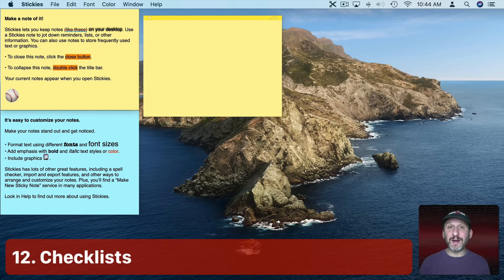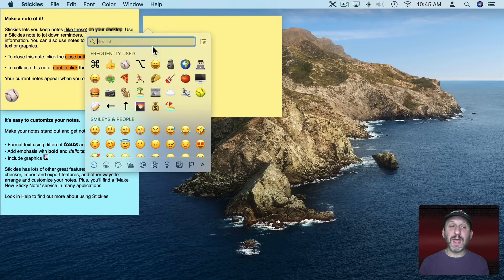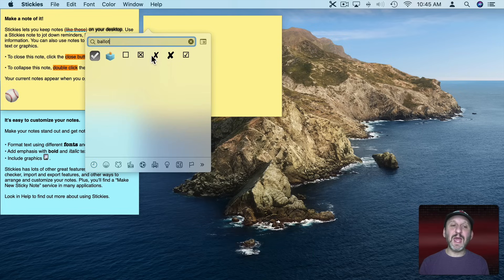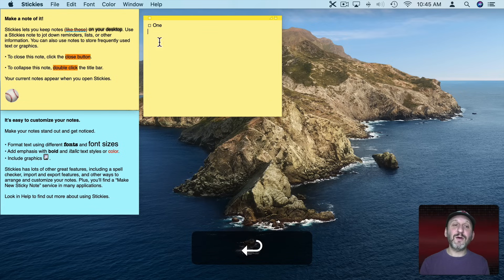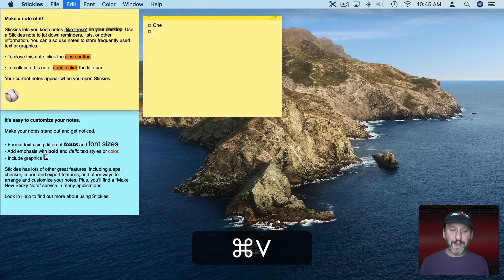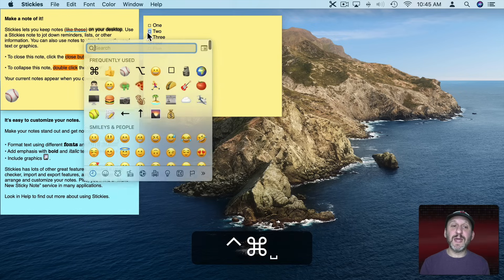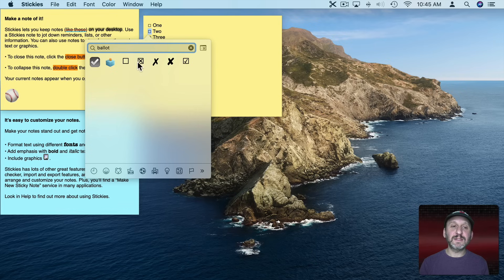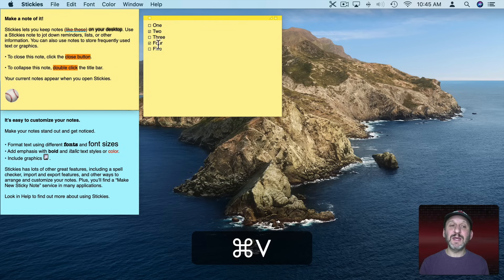Now what if you wanted to create a checkbox list? There's no real built-in way to do it in Stickies, but there is a workaround. Use Control Command Space to bring up emoji and special characters and search for Ballot — you'll see a bunch of different checkboxes. Select the empty one, paste it in, add a space and a word after it. To continue the list, copy that box plus the space and paste it in for each item. If you want to check something off, select the box and do Control Command Space, search for Ballot again, and select either the X or the checkmark. Once you have one you can easily copy and paste it into the other slots.